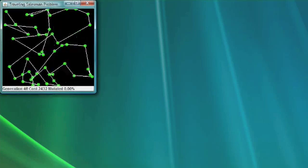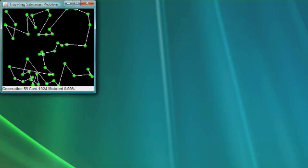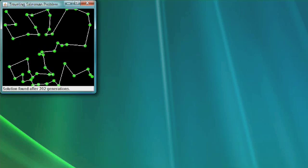Here you see the sample program from this chapter solving the traveling salesman problem using a genetic algorithm. Notice it has found an optimal path through the cities. It looks optimal — there may be a better solution, but this is a pretty good one. This is how a genetic algorithm actually solves the traveling salesman problem. You can see that it found it after 202 generations. It didn't take very long to find it, and this was a fairly large number of cities.